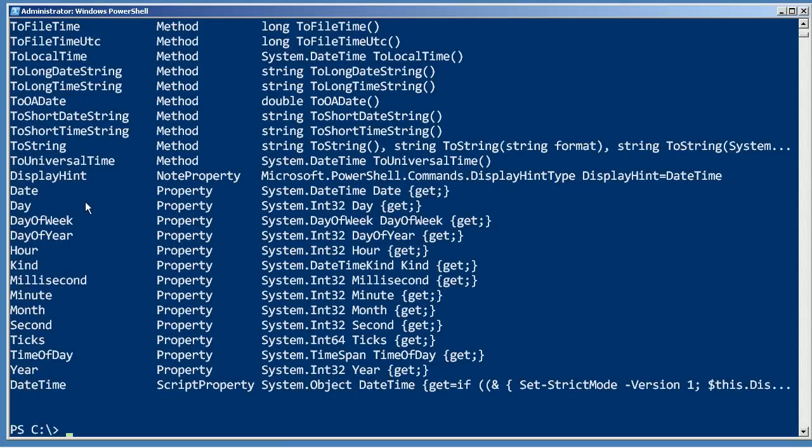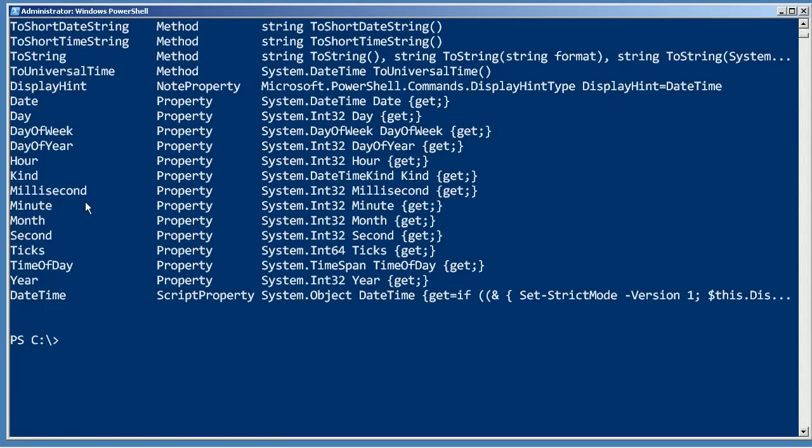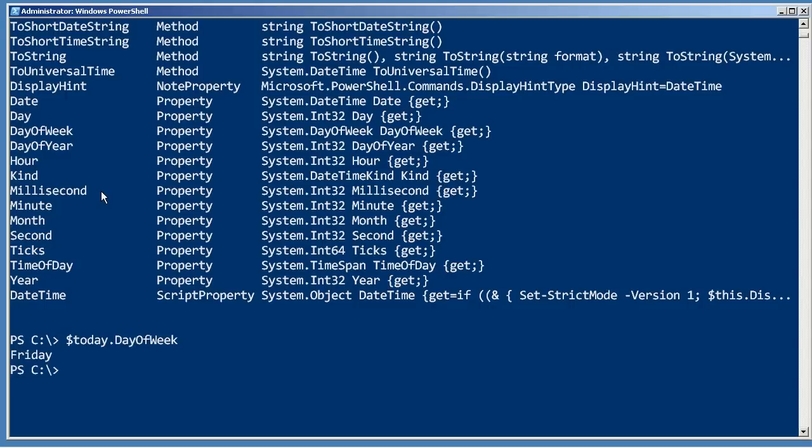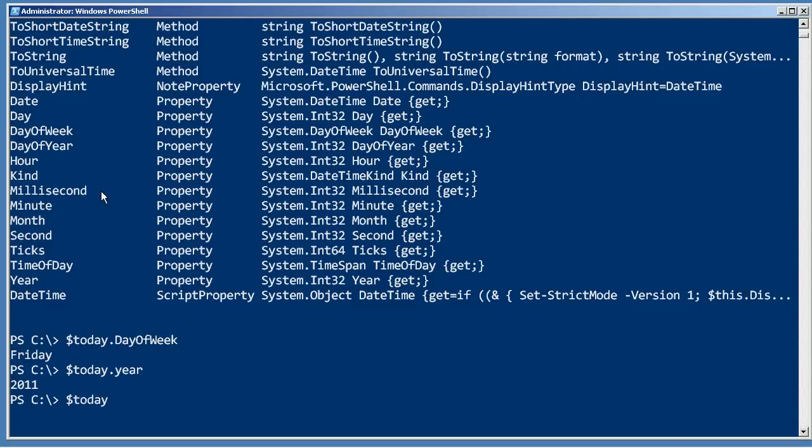Properties are typically used to extract a portion. If we take today, follow it by a period to let PowerShell know that we want to access one of the members of this object, we can get day of week, we can get the year, we can get the minute. You notice I'm using tab completion there - I don't actually even have to type the entire member name.